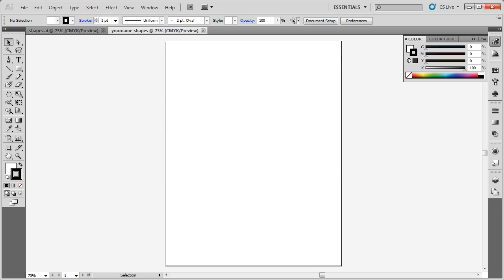Make sure that the units are set to inches and that you are in portrait orientation. Once you have those settings set, simply click OK. With our blank document, before we get started,